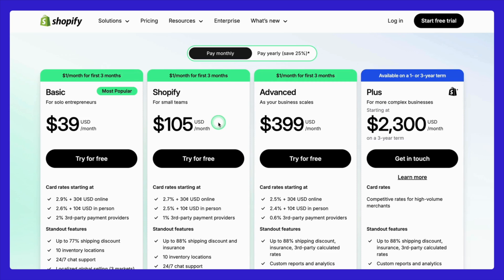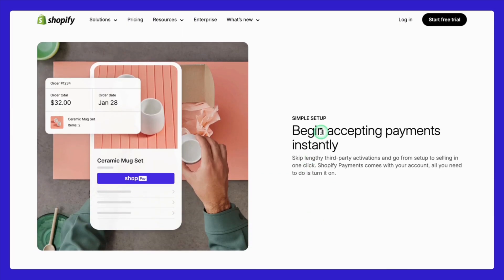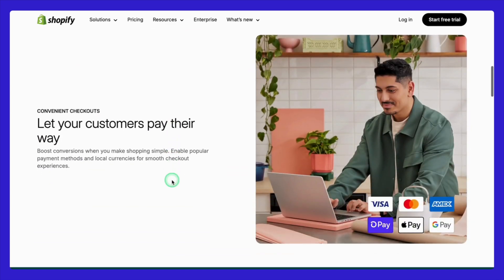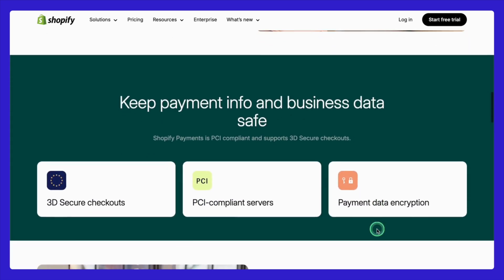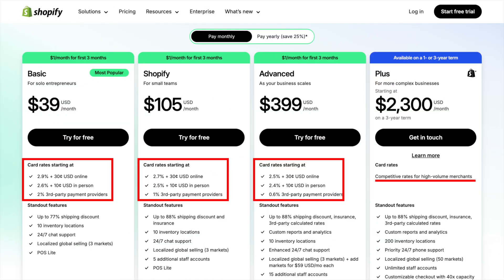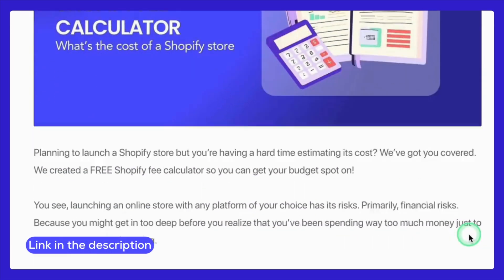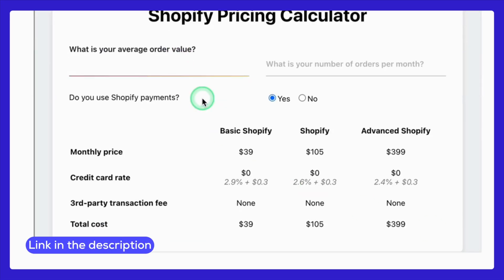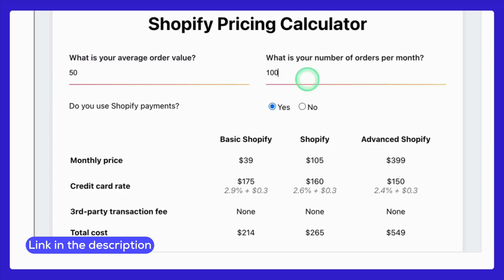Next, let's talk about transaction fees. Shopify rewards you for using their built-in payment processor, Shopify Payments, by waiving the additional transaction fee. But if you choose to use a third-party payment gateway like PayPal or Stripe, Shopify charges a fee on top of what the gateway collects. Shopify Payments takes 2.9% plus 30 cents on the Basic plan, but drops to 2.7% on the Shopify plan. For example, if your store processes a $50 order on the Basic plan, Shopify Payments would take $1.75 from that order. Multiply that by 100 orders in a month and the fees quickly become significant.